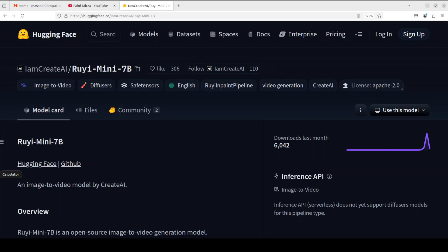The cool thing about this Ruyi mini 7 billion model is that it has three components. First and foremost, it has a causal VAE module or variational autoencoder module, which primarily handles video compression and decompression, and it reduces spatial resolution to 1/8th and temporal resolution to 1/4th.